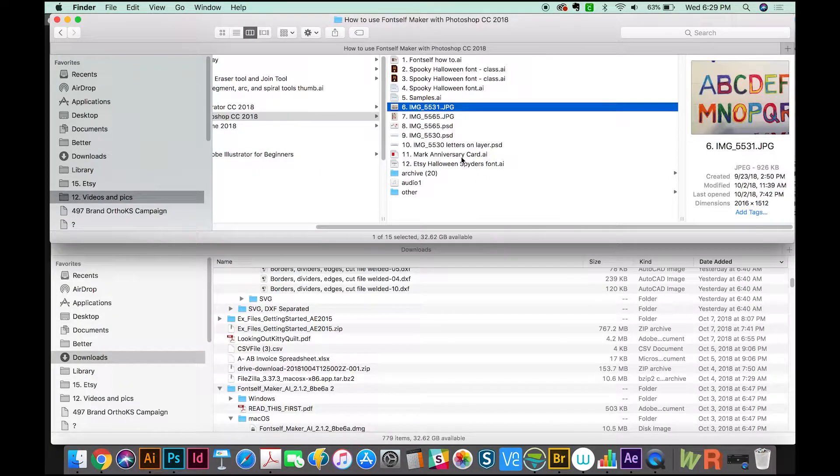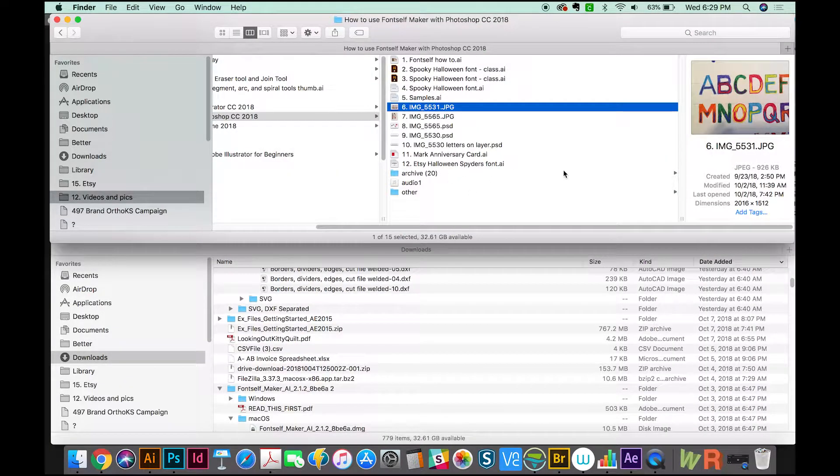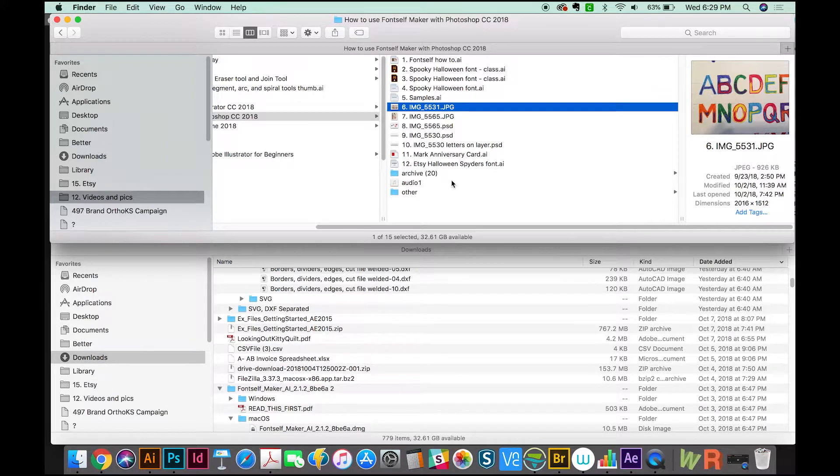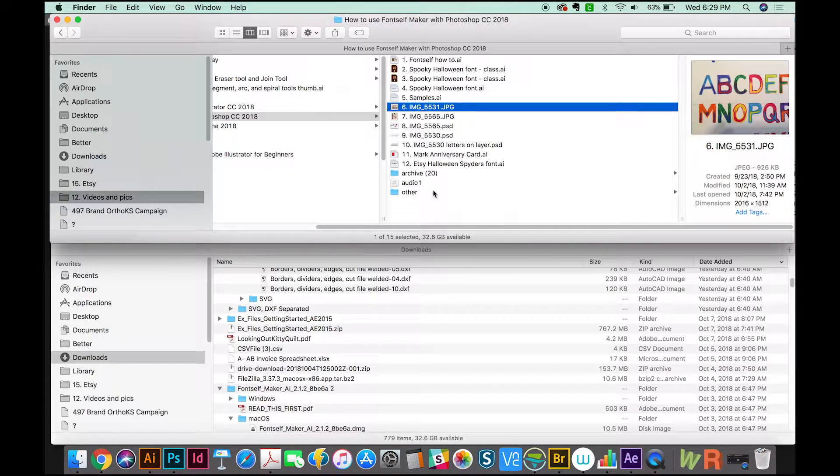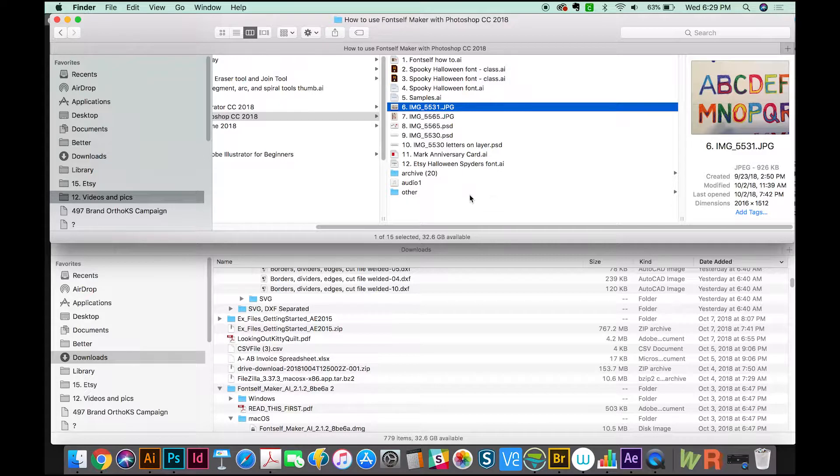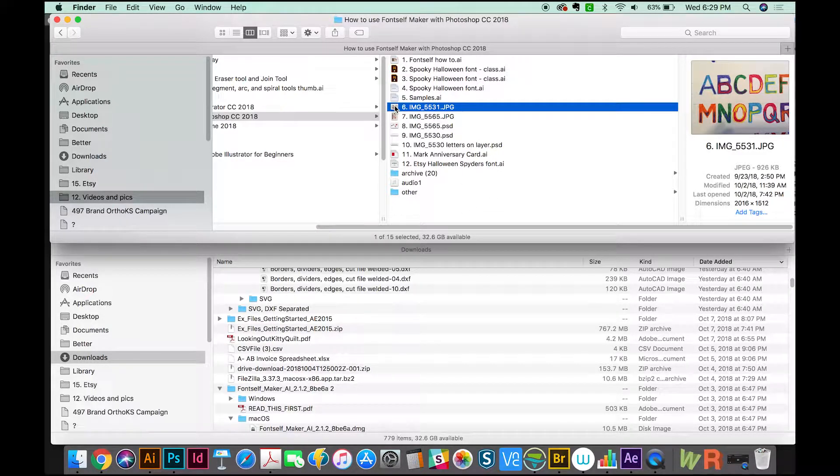For your artwork, you can either scan it in or take a picture. Each letter should be about 500 by 500 pixels—if it's smaller than that, it might be a little bit blurry. We're going to open this in Photoshop.